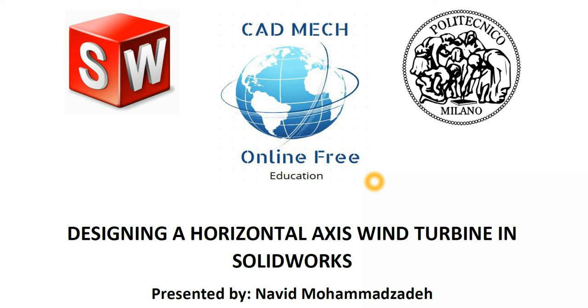Today in this series of videos we would like to design a horizontal axis wind turbine in SolidWorks for mechanical and electrical, also for energy engineering students.